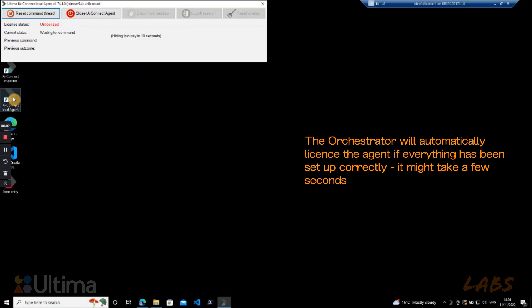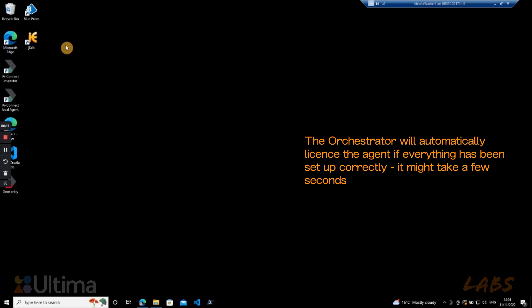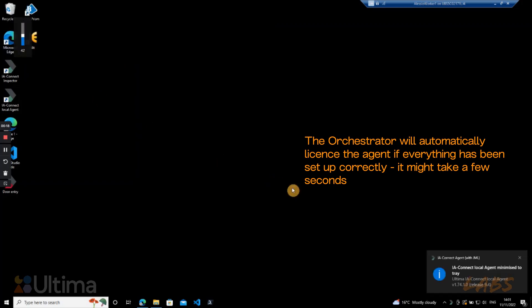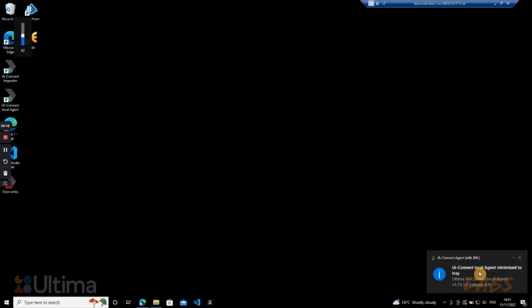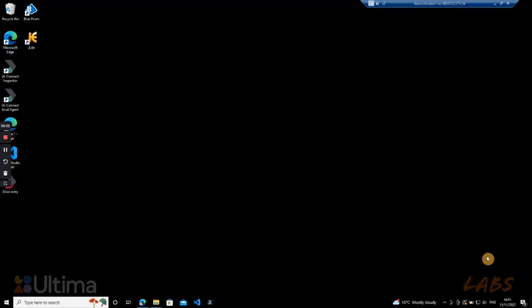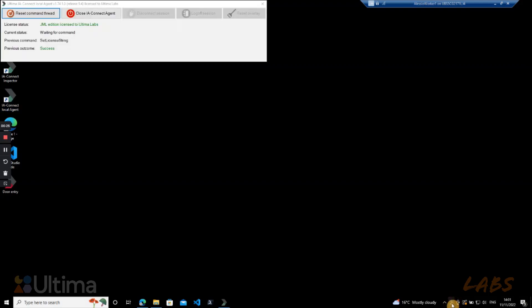When we open it the first time, it looks like the agent is unlicensed, but it does take around 20 seconds for it to connect to the orchestrator. The agent box will close automatically if not used, and you can find it always here on the right side of your taskbar.